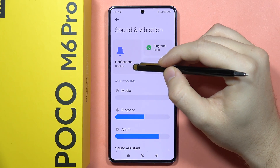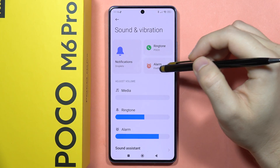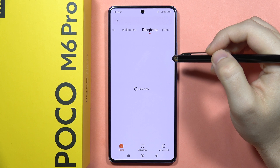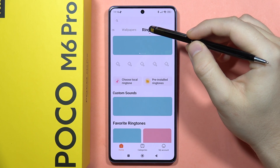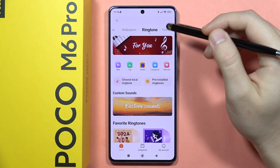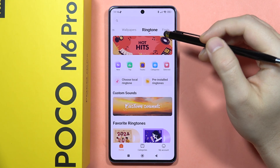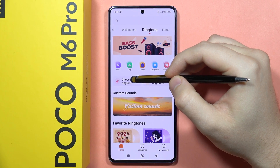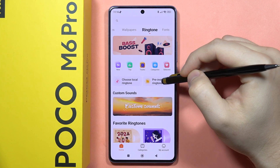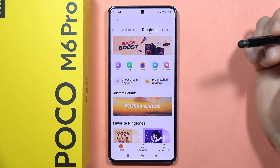Next, you will have to click on the icon for notifications and you will be moved into this store. From here we can choose something from your local ringtones or pre-installed ringtones.